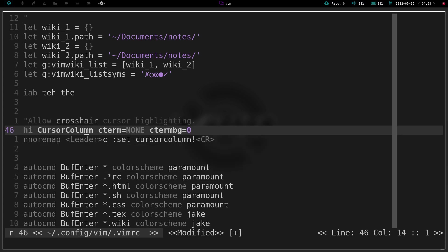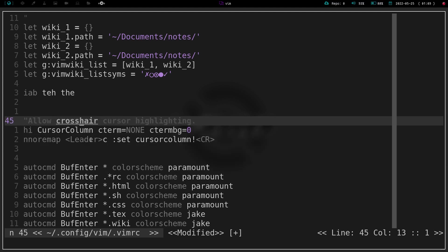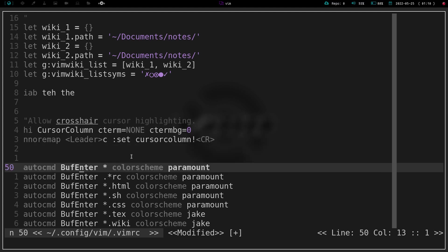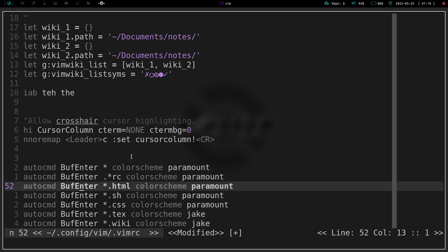Well if I go ahead, like I have here, I have hi CursorColumn cterm=NONE ctermbg=0, and then I have remapped leader C to set cursorcolumn. So if I'm down here and say I have lost sight of my cursor where it's at, I can hit leader, which is my space bar.